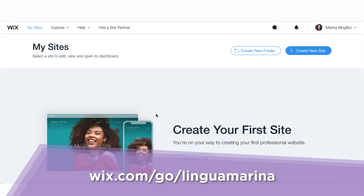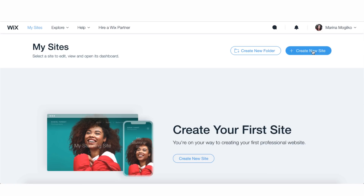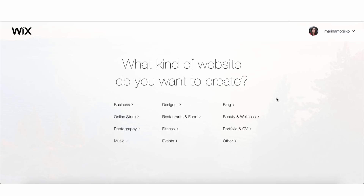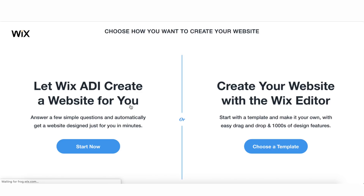So let's get to business and start creating your online business or coaching website. The first thing you need to do is go to Wix.com and log in using your Google or Facebook account. Here's your landing page — we're going to click 'Create New Site.' Because we're talking about online businesses and consulting, I would select 'Business' here, and then select 'Website Editor' because it just gives you more flexibility.